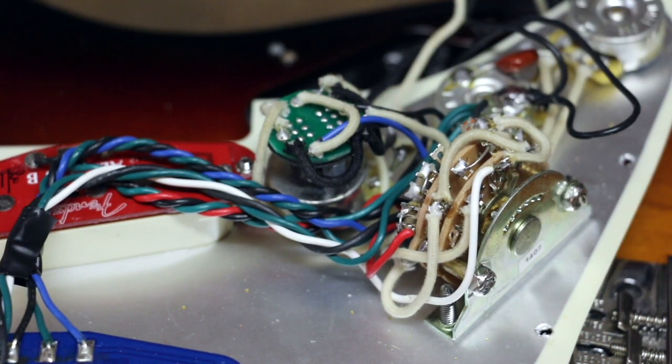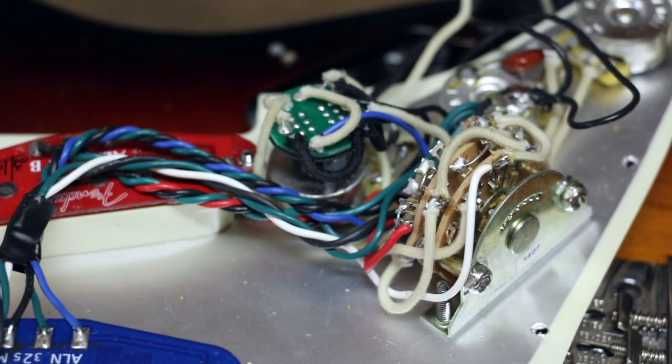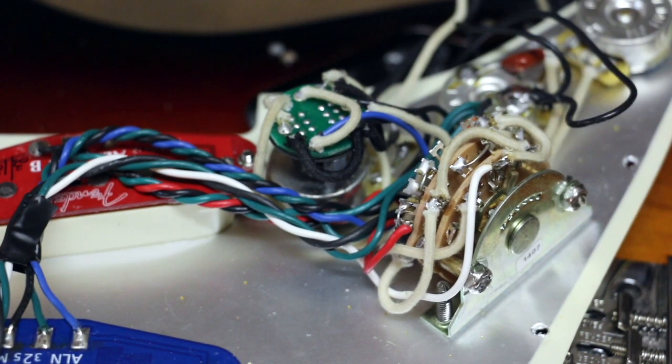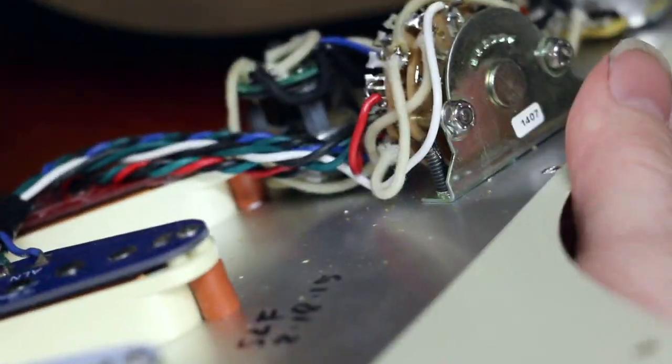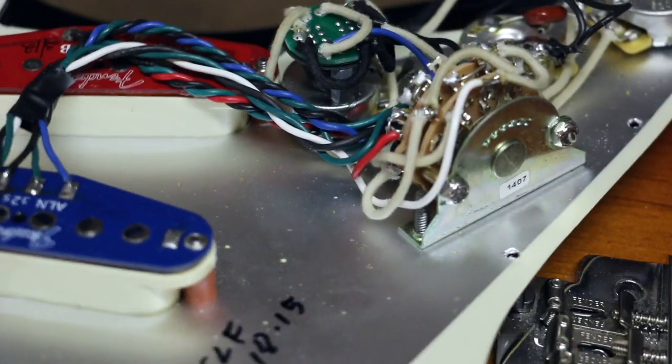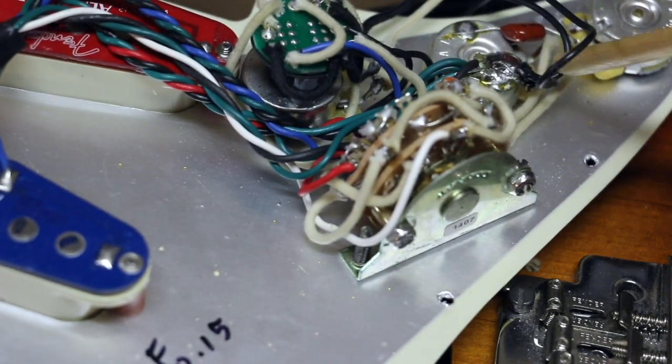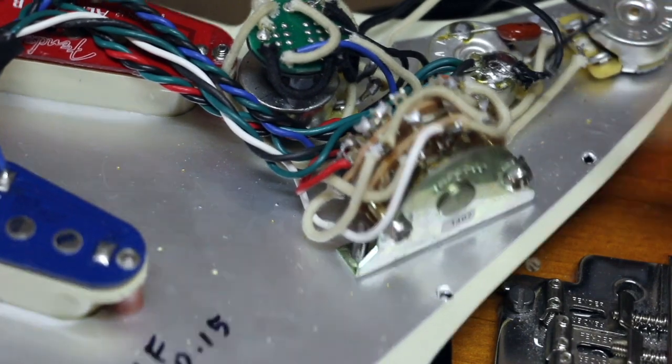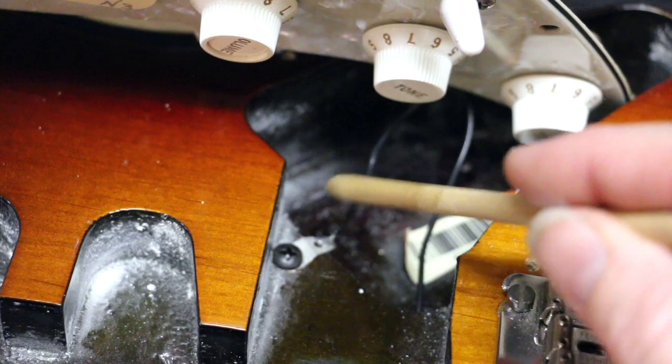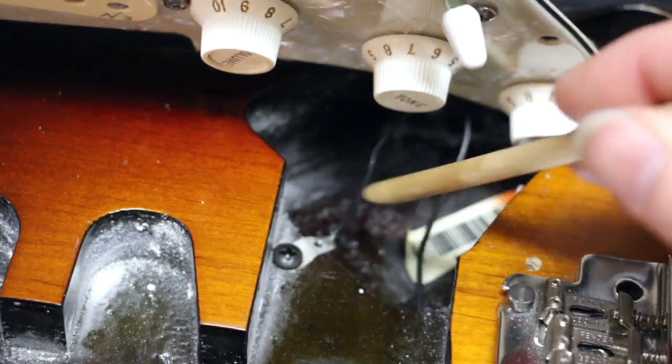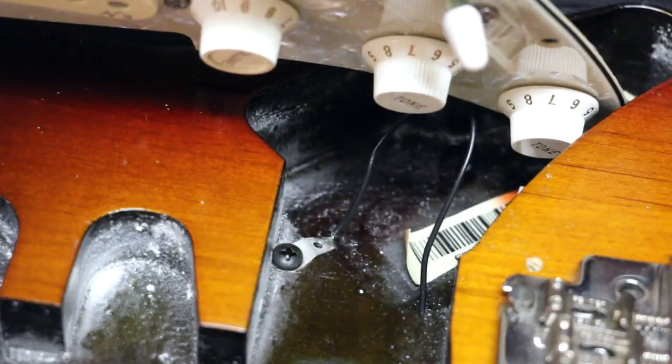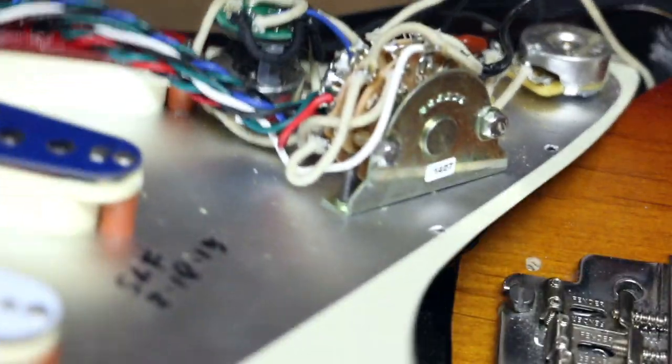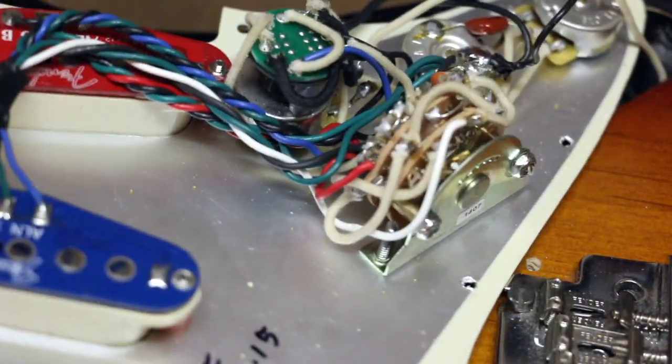So these black wires right here are ground. One of these is connected to the cavity. The other one's connected to the claw on the back for the springs of bridge ground.